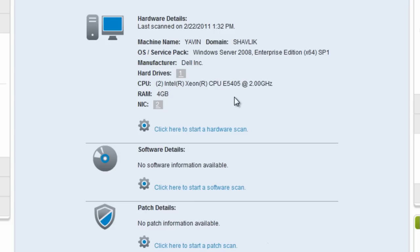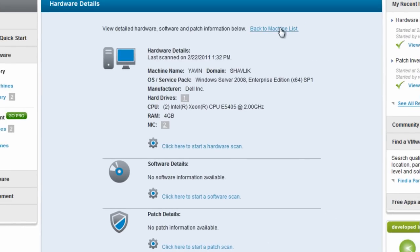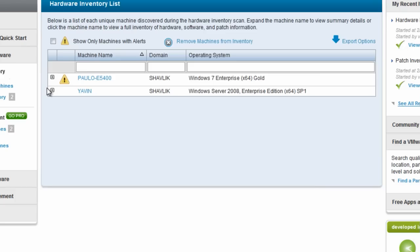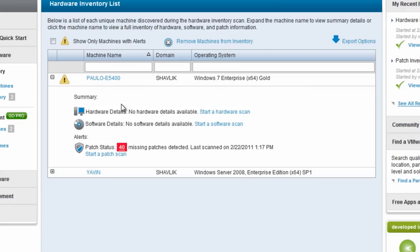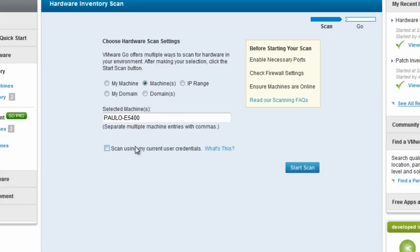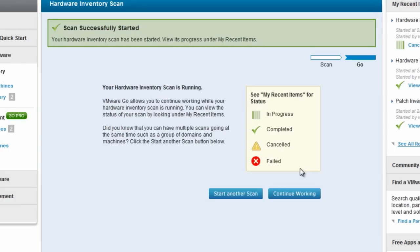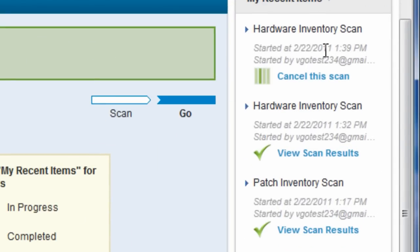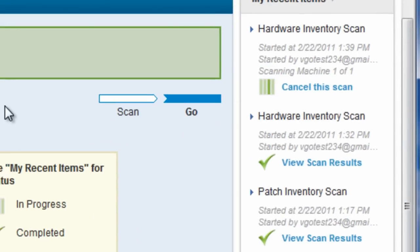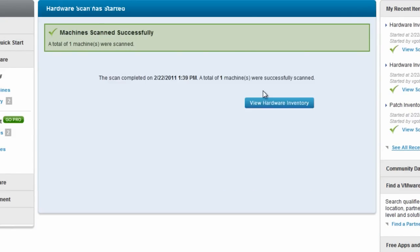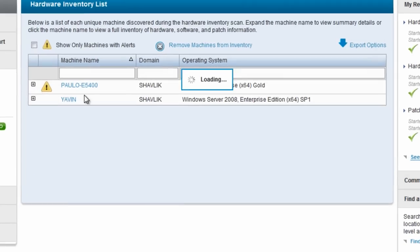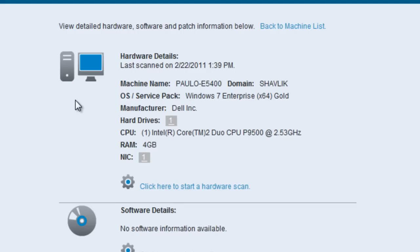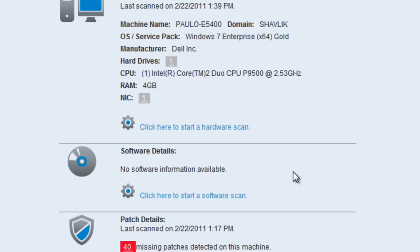So just to illustrate that, I'm going to go back to the machine list I was just on. So this yellow triangle or alert symbol next to my own system name, remember I ran a patch scan on that. So this yellow alert is just telling me I'm missing patches. I haven't run a hardware scan yet on my own system, so I'm going to do that here. The hardware inventory scan runs and comes back. If I view the scan results, you can see now that I do have hardware information for my system as well.